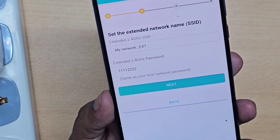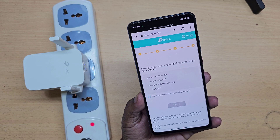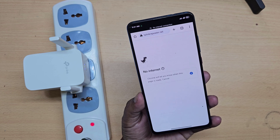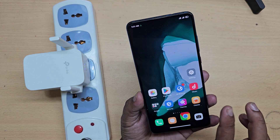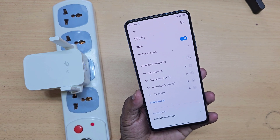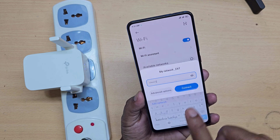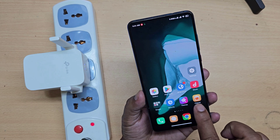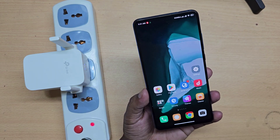Now this is your Wi-Fi extended name, and your password is the same. You need to connect to Wi-Fi again because the Wi-Fi name has changed — connect to your new Wi-Fi connection.